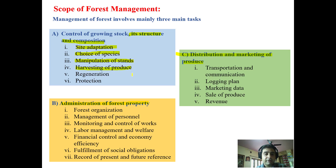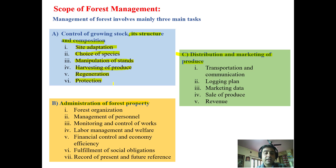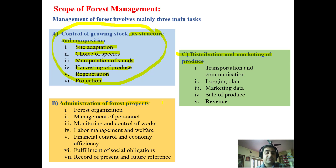Once the manipulation is done we may be ready for the harvesting of produce — it may be in the form of major forest produce such as wood products or timber, or it may be minor forest produce. Then we have to see for regeneration: whether it is through natural means or supplemented with artificial means. Then how we are going to protect our crop — this overall forms the control of growing stock, its structure and composition.